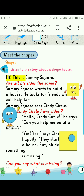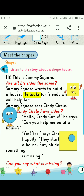Hi, this is Sammy Square. Students, as you can see on the right side, a square is given and his name is Sammy Square. Are all his sides the same? Sammy Square wants to build a house. He looks for friends who will help him.